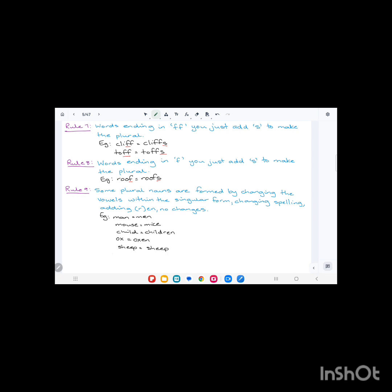Rule number nine: some plural nouns are formed by changing the vowels within the singular form, or changing the spelling, or adding 'r' or 'en', or there are no changes at all. These are irregular nouns. To change them to plural, sometimes you change the vowel, sometimes you change the word itself, or sometimes you leave it the same. For example, man, M-A-N, the vowel here is 'a', but the plural is men, M-E-N. We change the 'a' to 'e'.